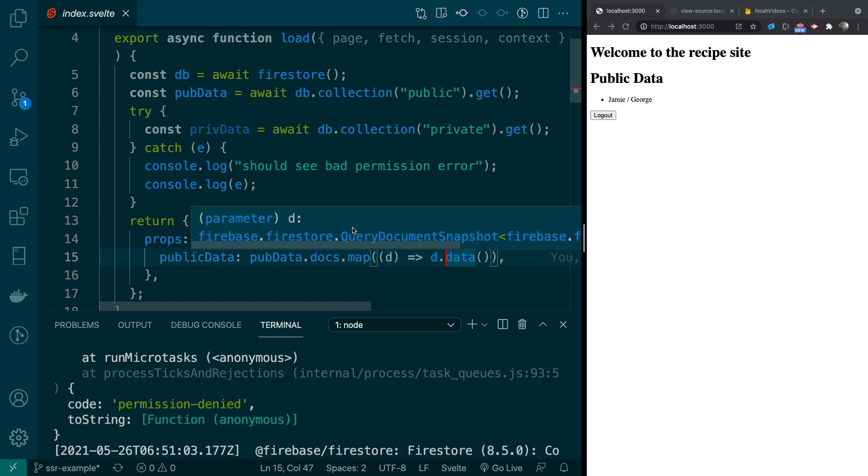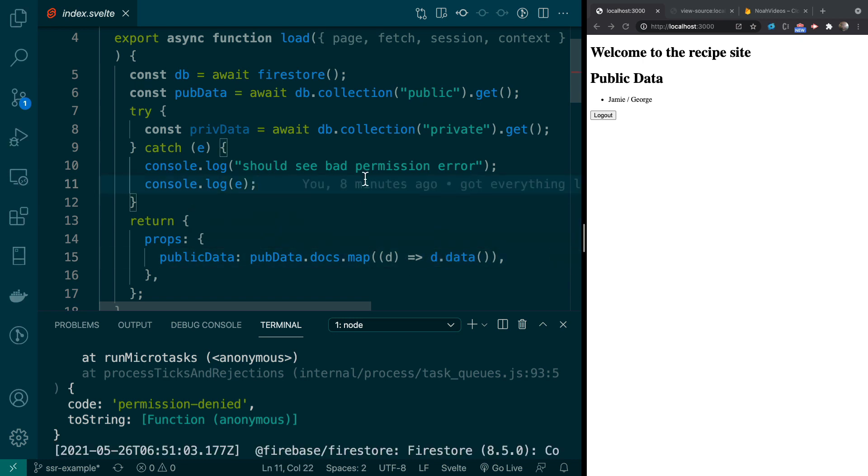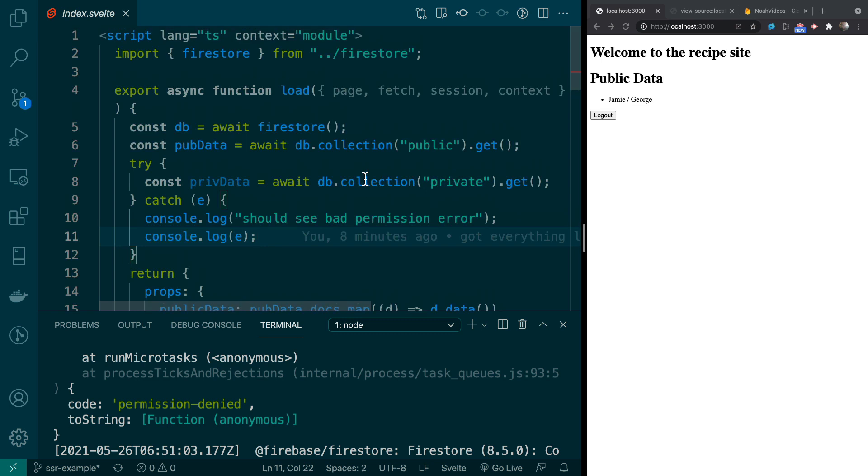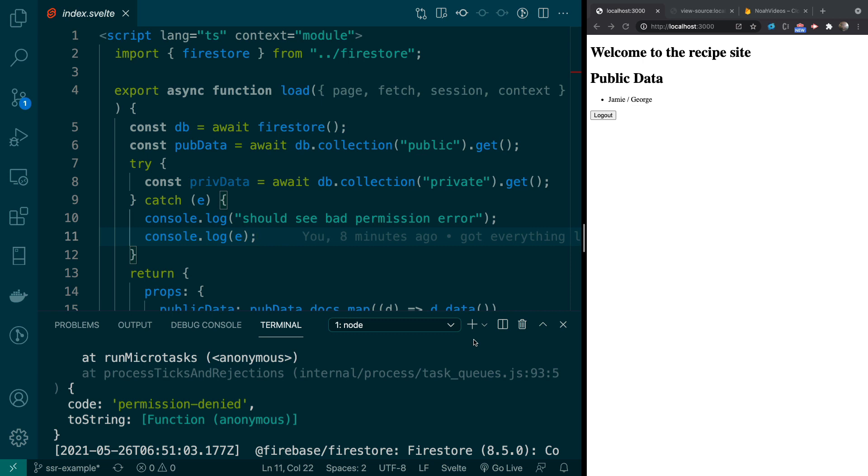But there is a caveat with this, right? And that is the private data fails even though we're logged in. We see this logout button. We know we're logged in and it fails. And the reason it fails is that there's no way for the node server to know if the user's logged in. Because Firebase is controlling the auth.